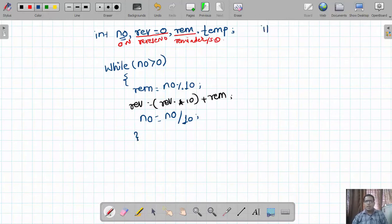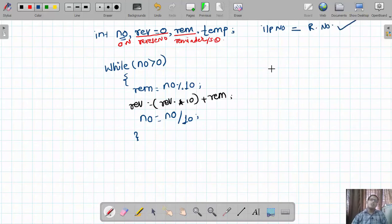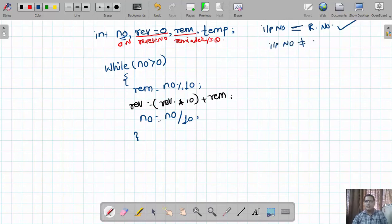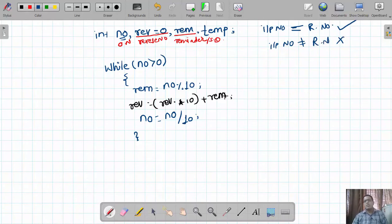As per the logic, if the input number and the reversed number are the same, then and only then is the number said to be a palindrome. And if the input number is not the same as the reversed number, then the input number is not a palindrome.